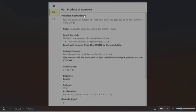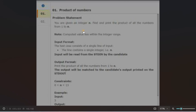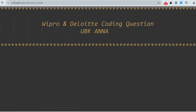Let me tell you the Wipro question. You will be given an integer — let's say 5 — and you have to return 1 × 2 × 3 × 4 × 5, which is 120. If you are given the integer 4, your output should be 1 × 2 × 3 × 4, which is 24. The task is simple: you have to multiply from 1 up to n. The question is almost like a factorial.